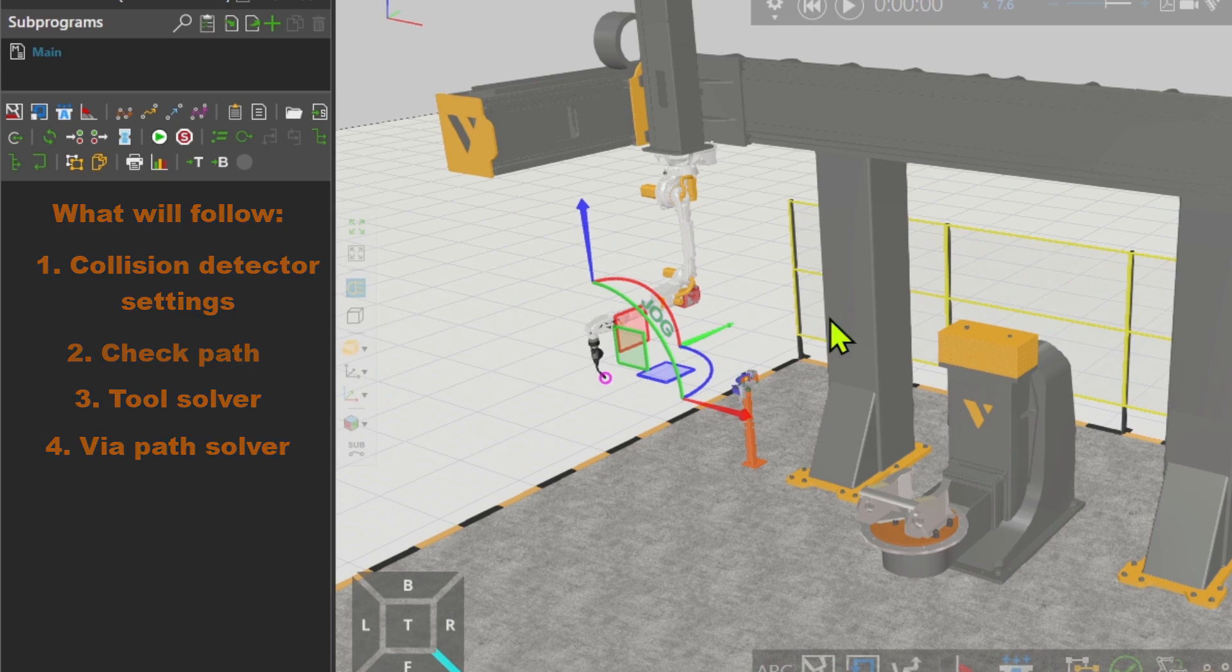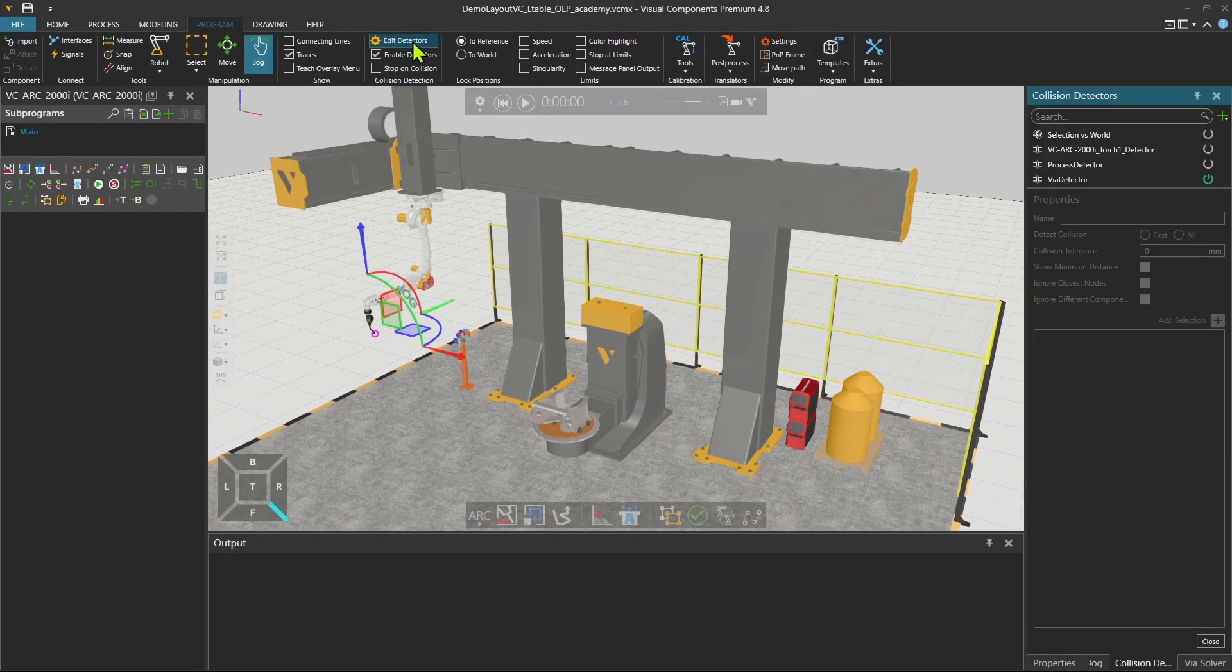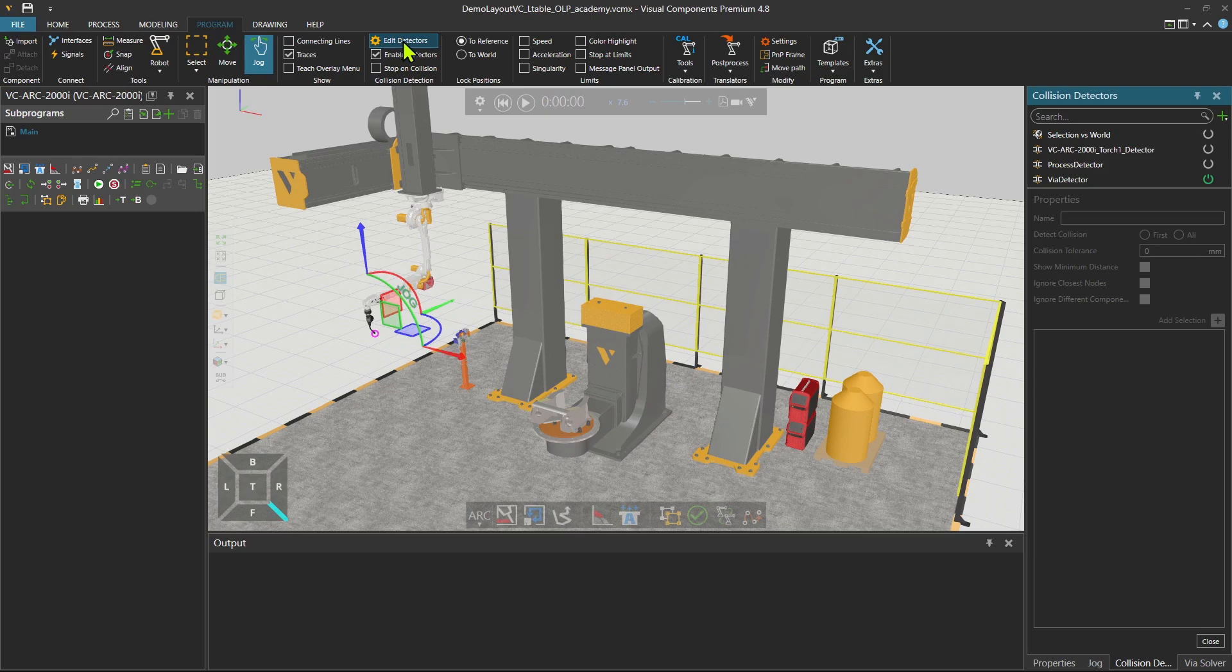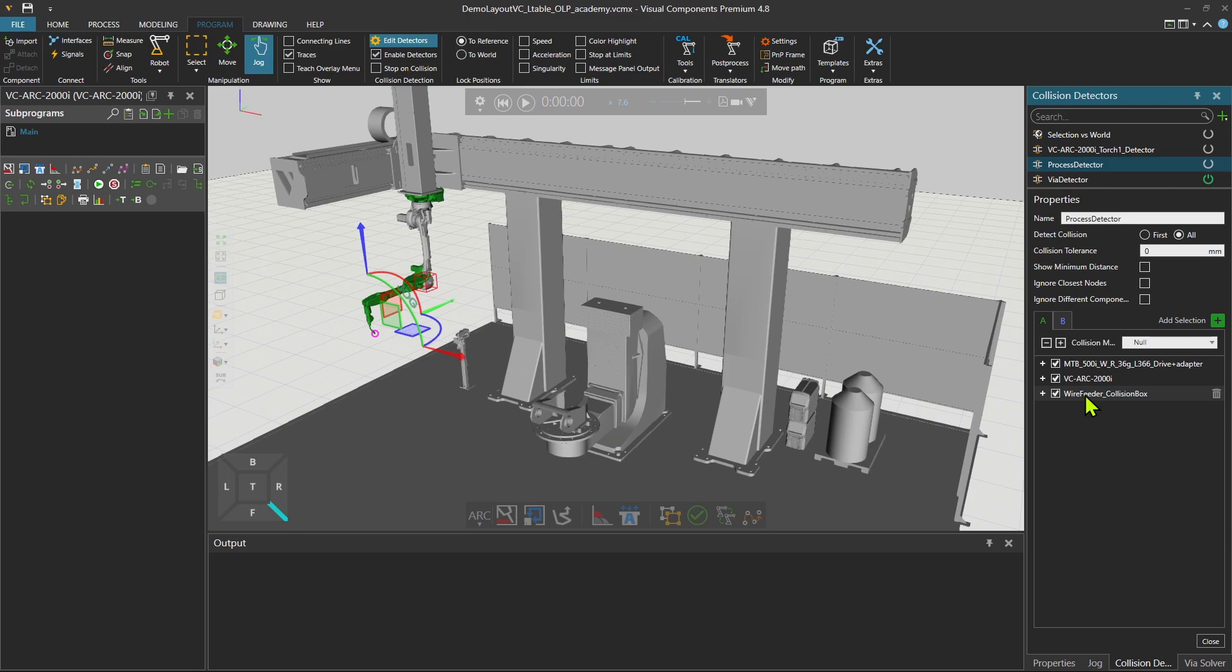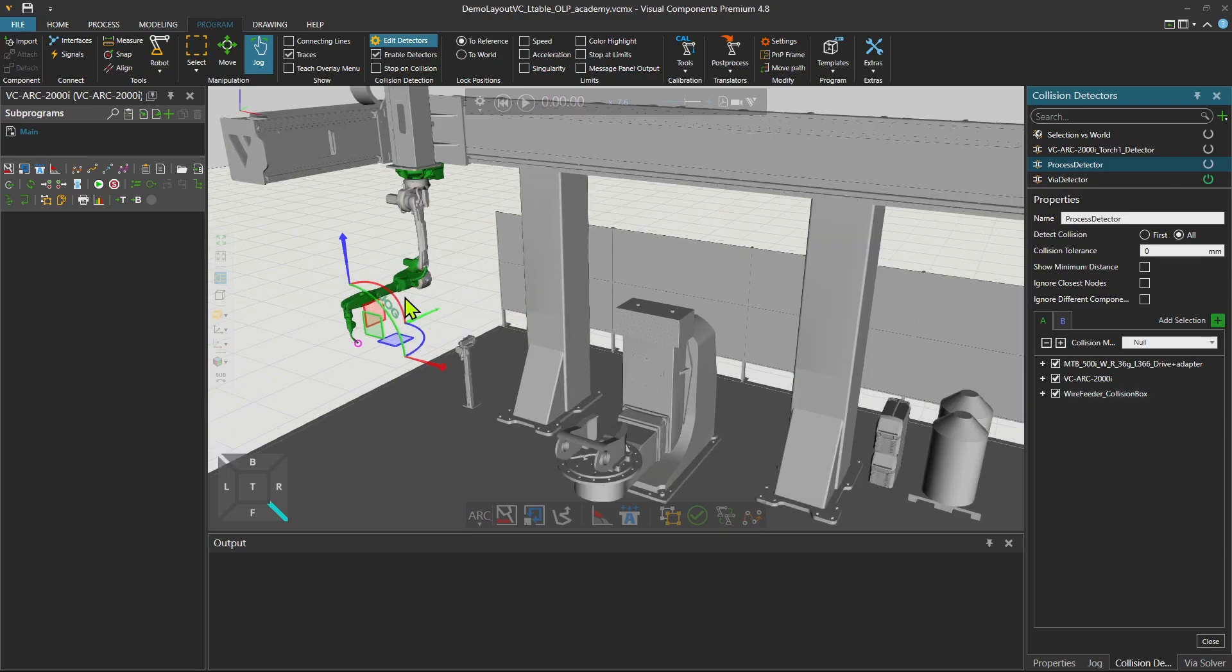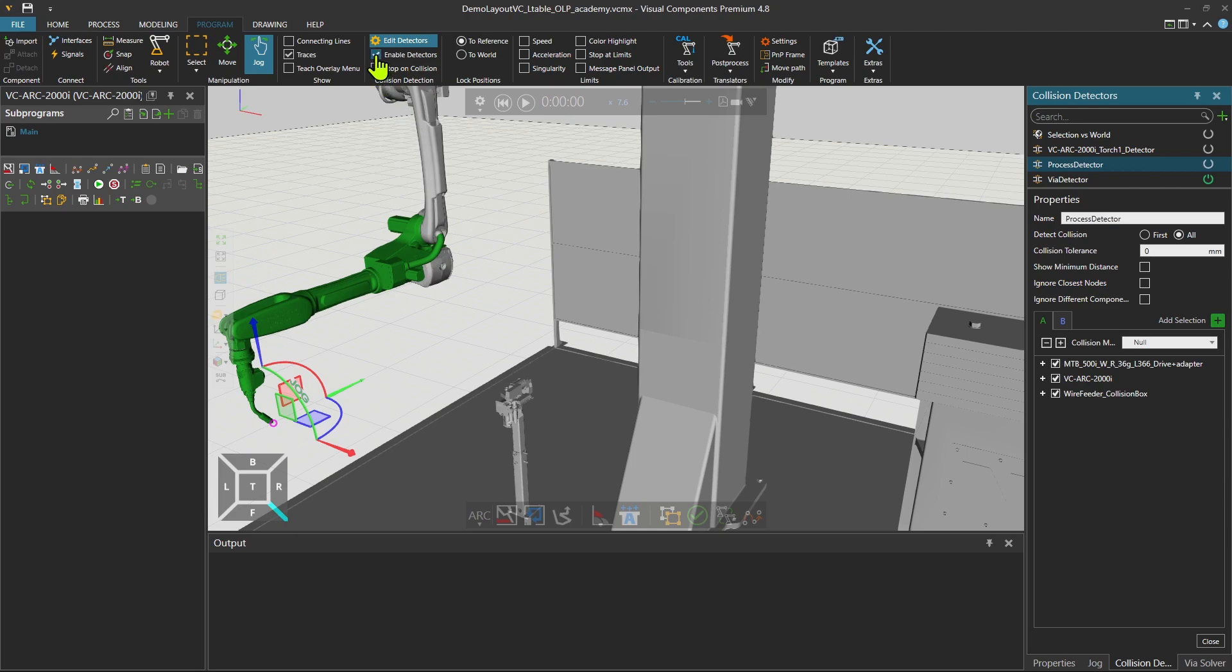In the first step, let's go and check the detectors. We have right now a few collision detectors in the list. You can see in the first one, that's the detector for the pass. The detector has the tool, the robot, and also the wire feeder. We check that wire feeder also doesn't collide while doing the tasks. So this is list A.